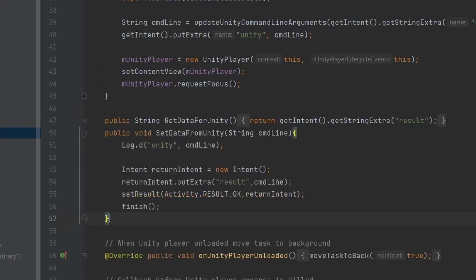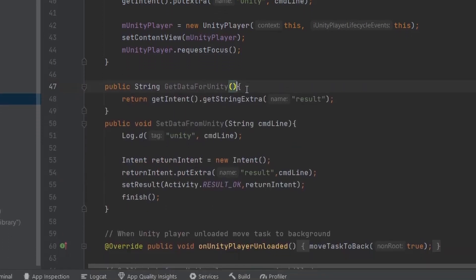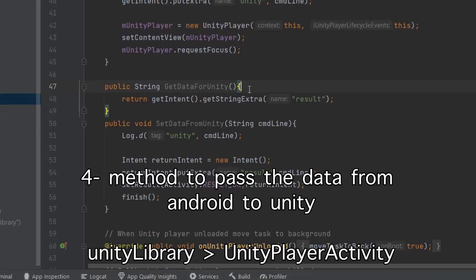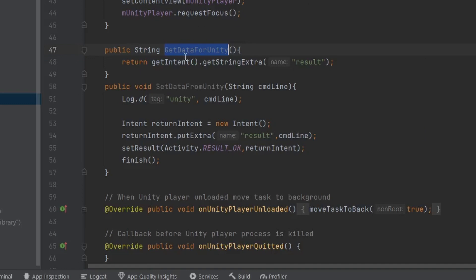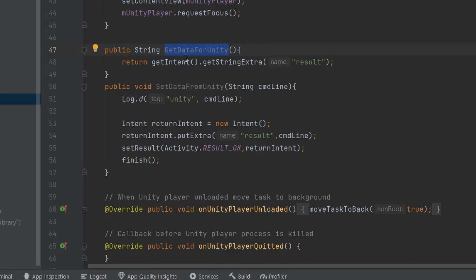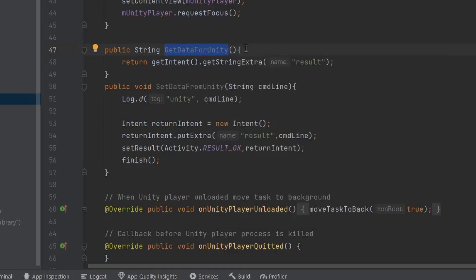We are almost done. We need to add a few lines of code to the UnityPlayerActivity as well. The first method is getDataFromUnity, which will simply read the data sent from the MainActivity and pass it to the calling method, which in our case is Unity's start method.